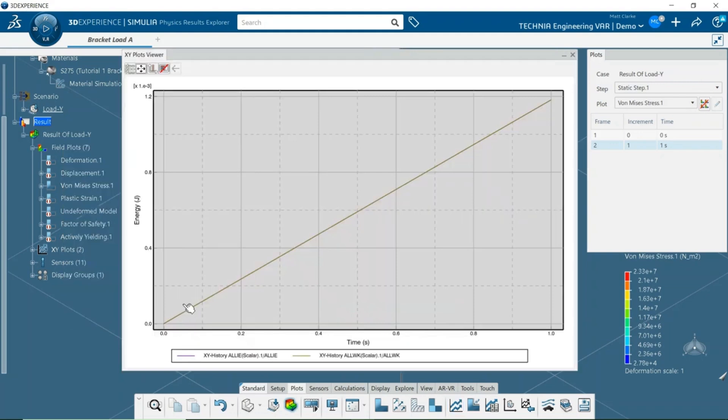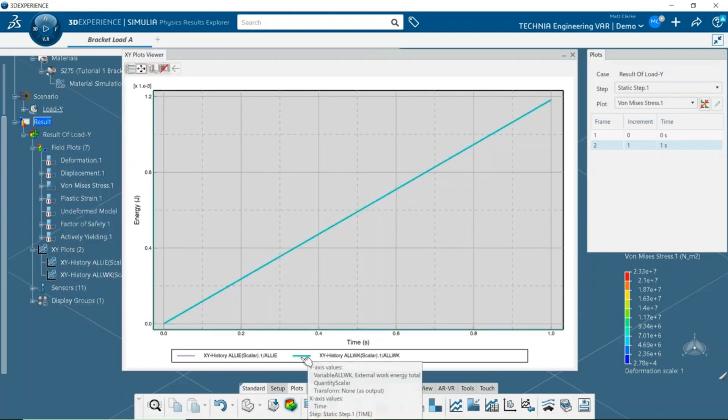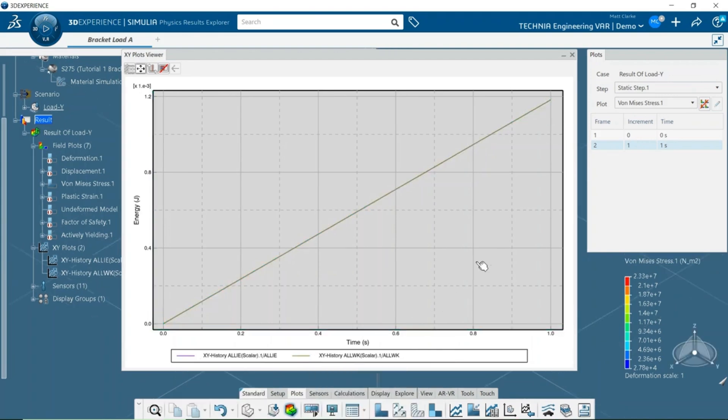The two history objects appear in the feature tree and can be edited by double-clicking. Hovering over the curves in the legend shows that both quantities are equal, confirming that the energy balance is correct.